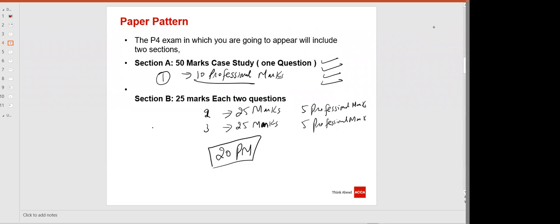We are going to learn in the live classes — and in recorded lectures I have also covered this — but in live classes we specifically learn how to achieve professional marks, how to make the report, and how to write theory. Please do attend live classes. If you're unable to attend live, do take the recording. This is the paper pattern of AFM.